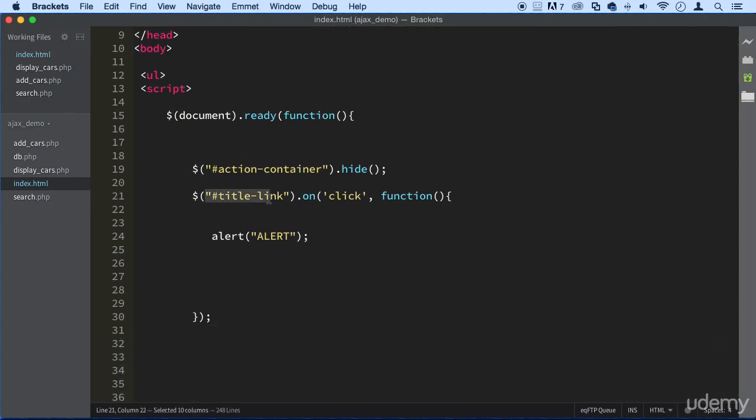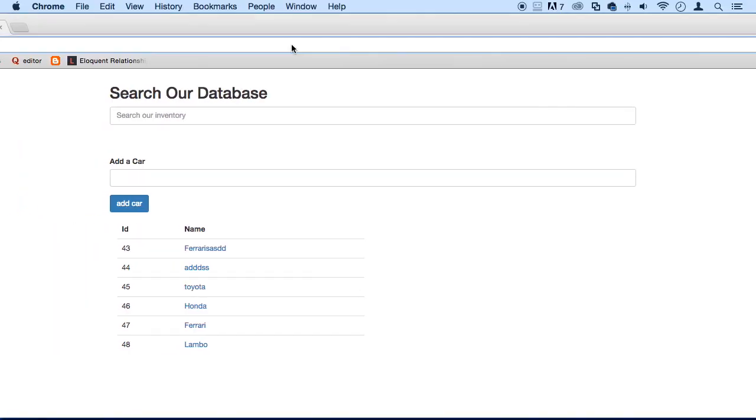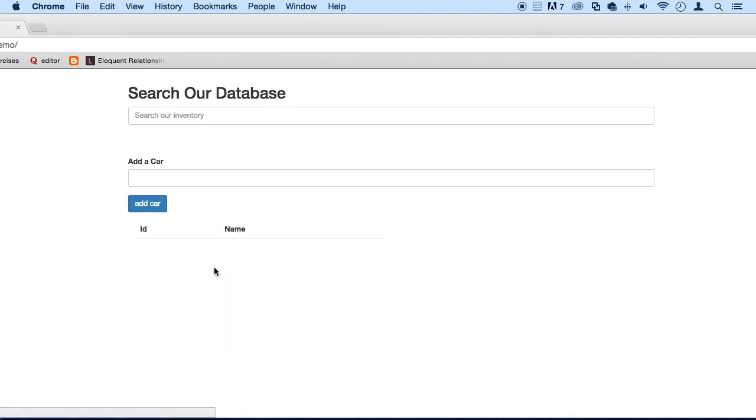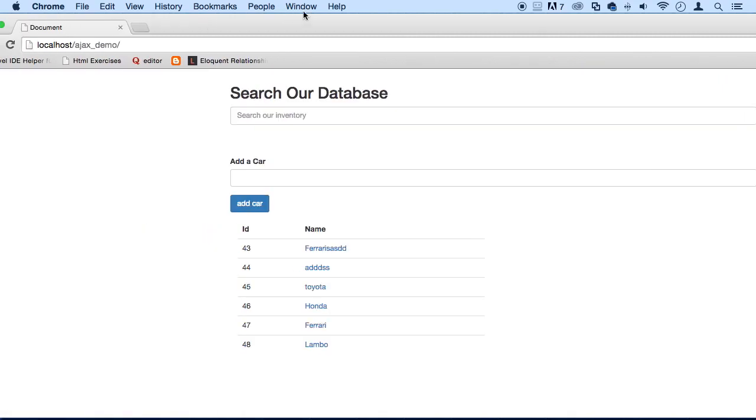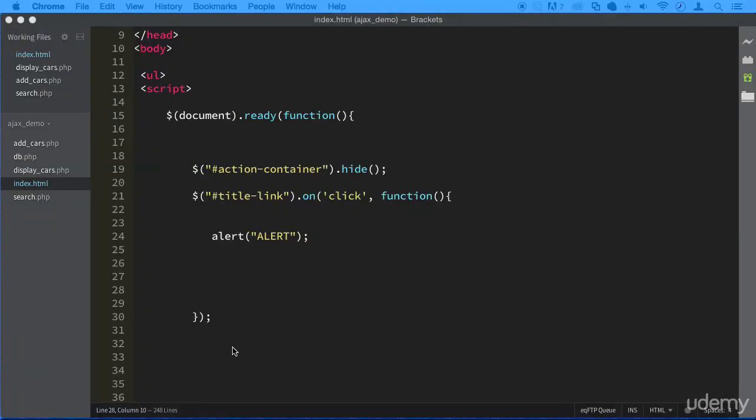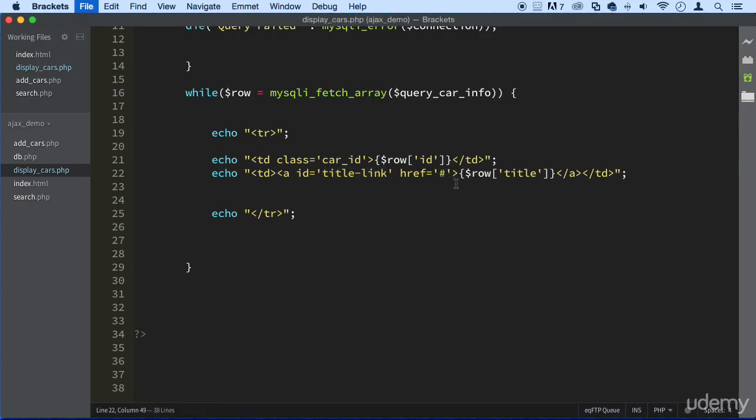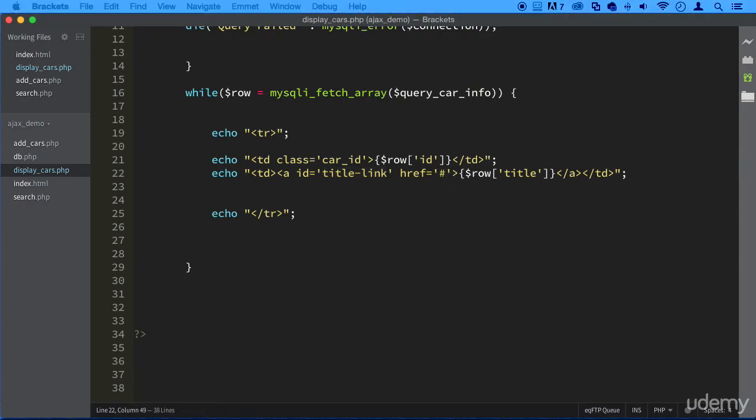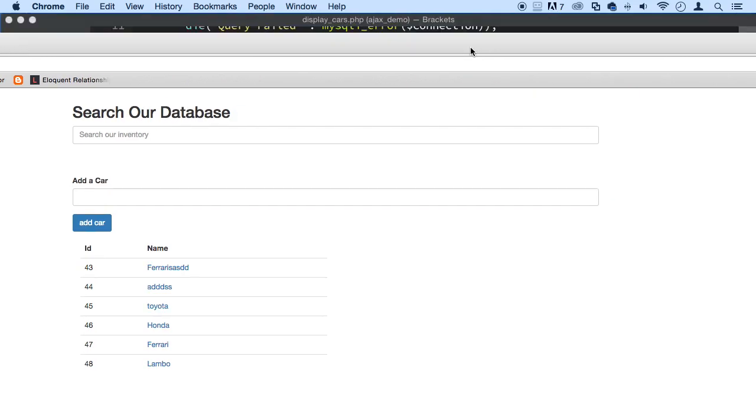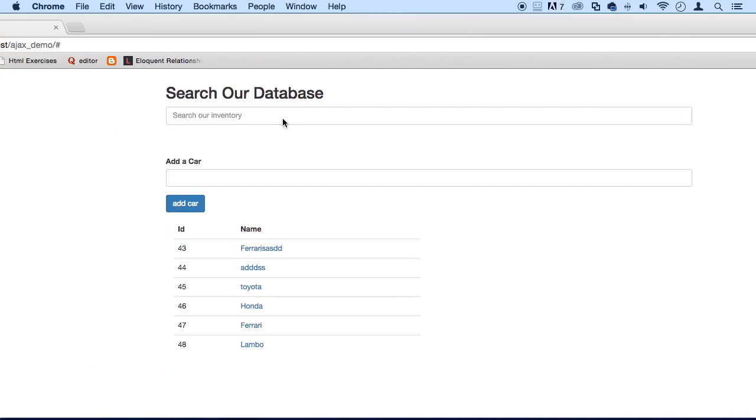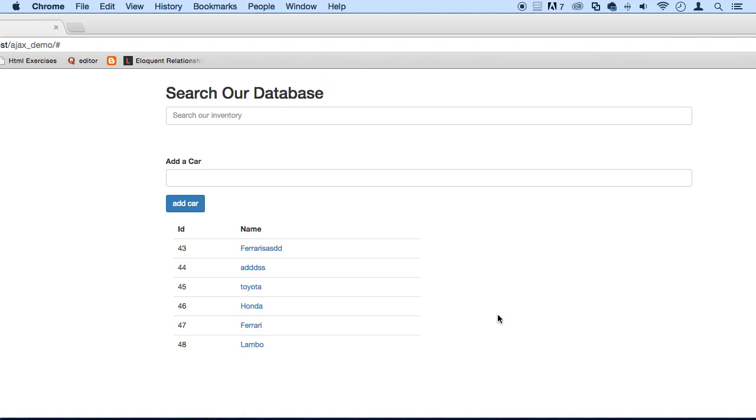But if you go here, you can see that if I click on it, it doesn't work. And actually, we need to put a hash on display cars right here so that link doesn't submit. Let's go back. If I click on it, nothing happens. All right. And the reason why is because this data here is being displayed dynamically.